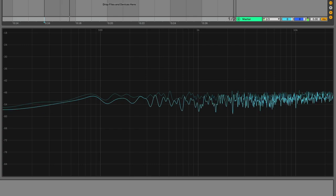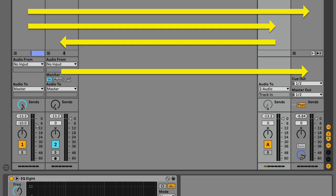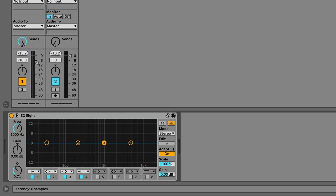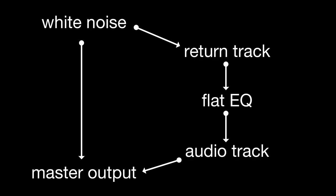Here we have some white noise. One instance goes directly out to the master and then another goes via a return track with an EQ8 on it. You can check the routing, but I mean, to be honest, it's easier to show you with this flowchart here.